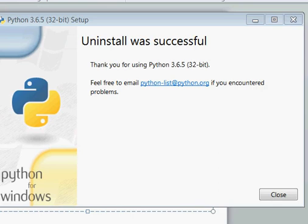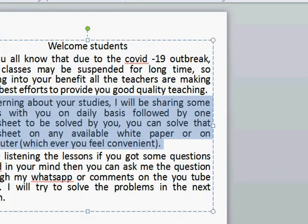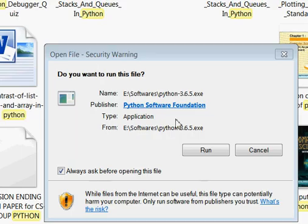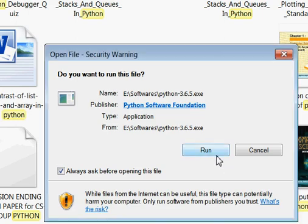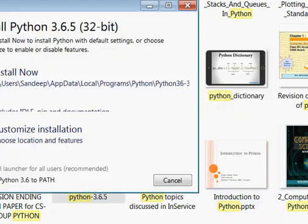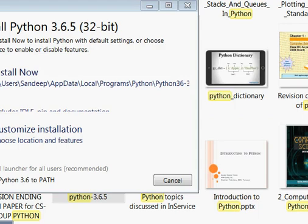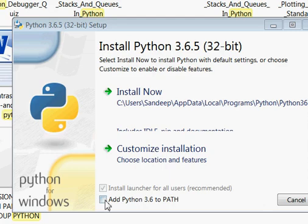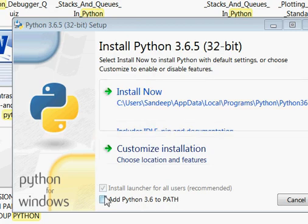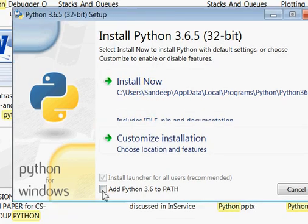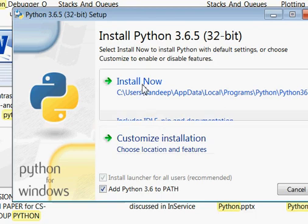Now I will click on this. The uninstall has finished. I am pressing close and starting the installation of IDLE again. Now I have this screen on my monitor. We will choose 'Add Python 3.6 to PATH' and then proceed to install.